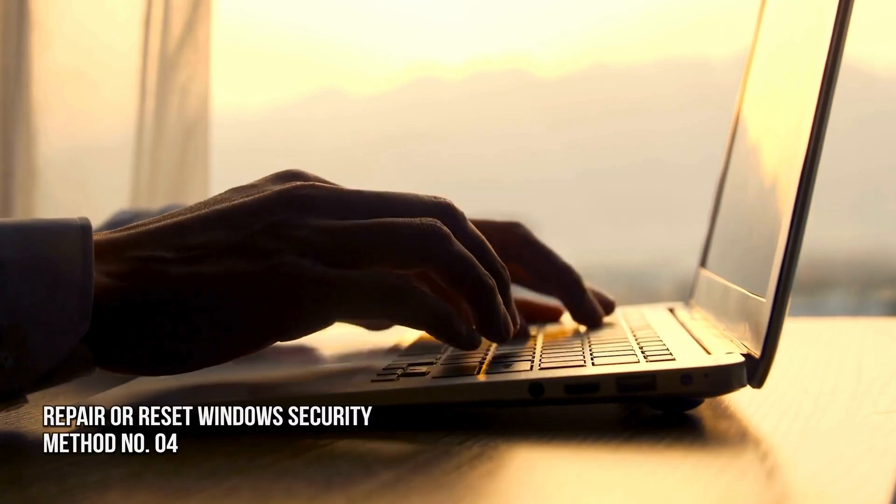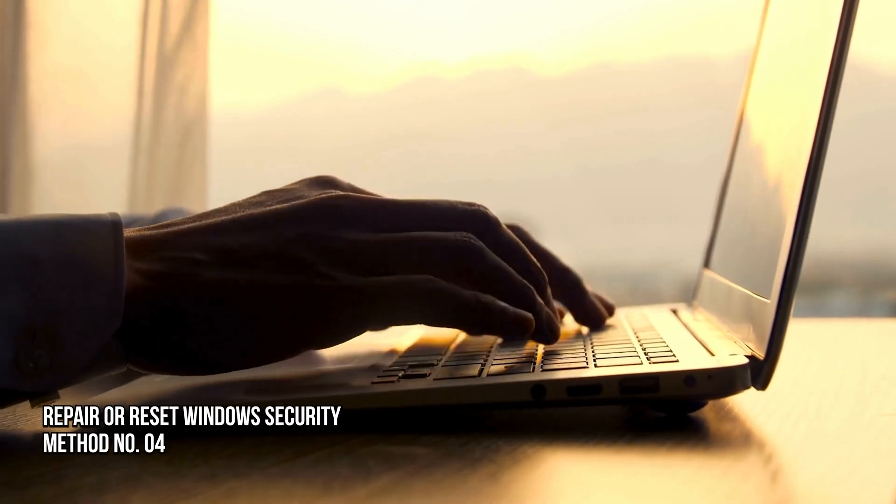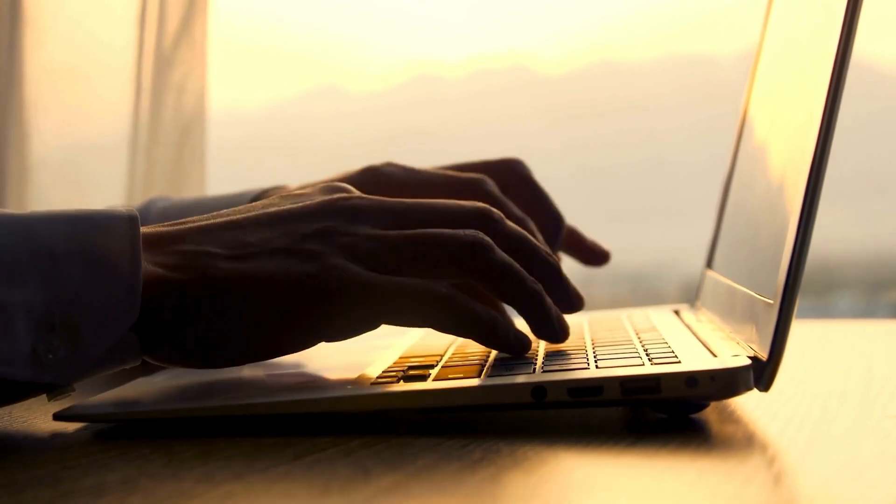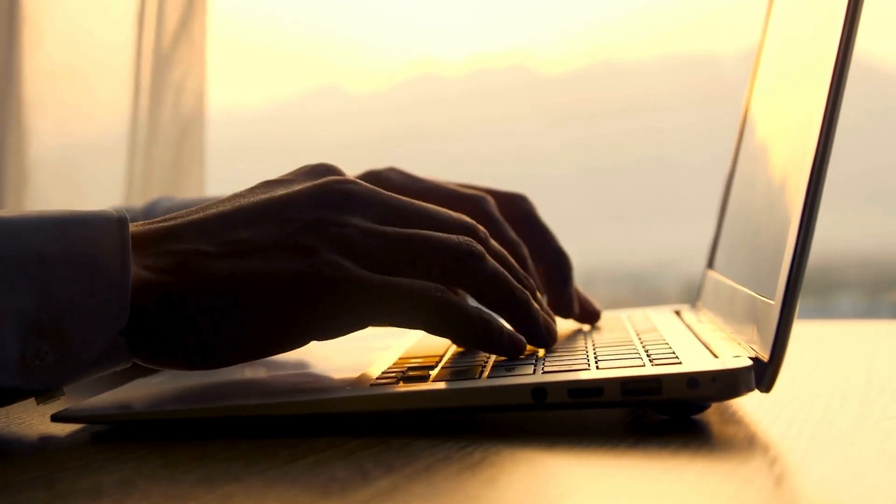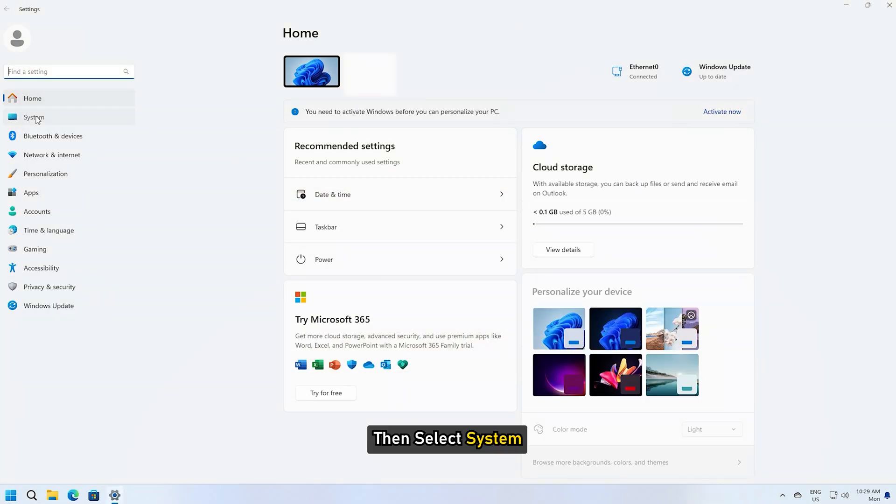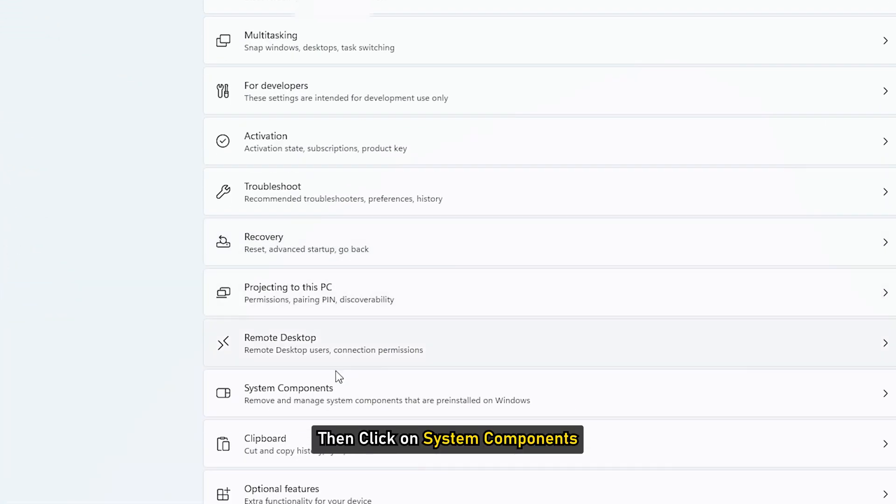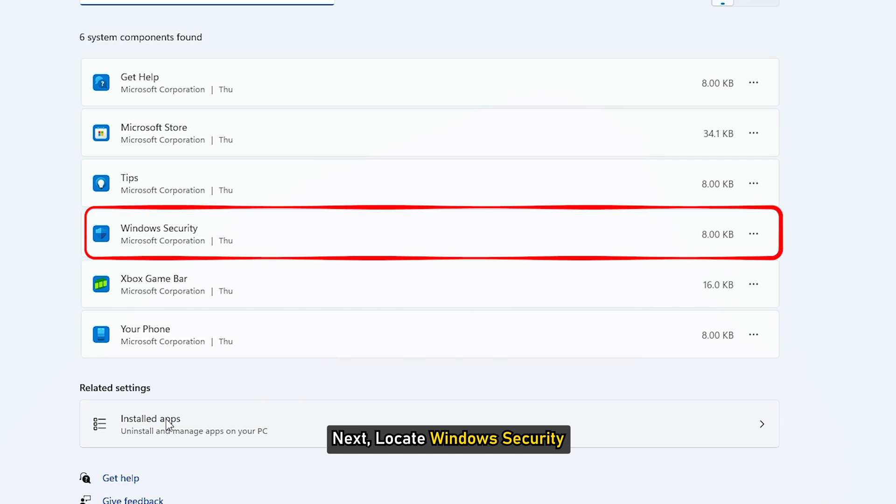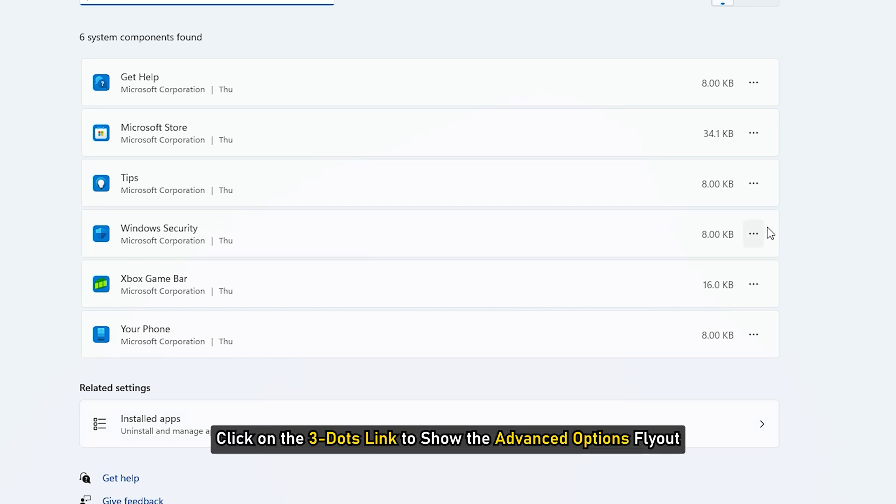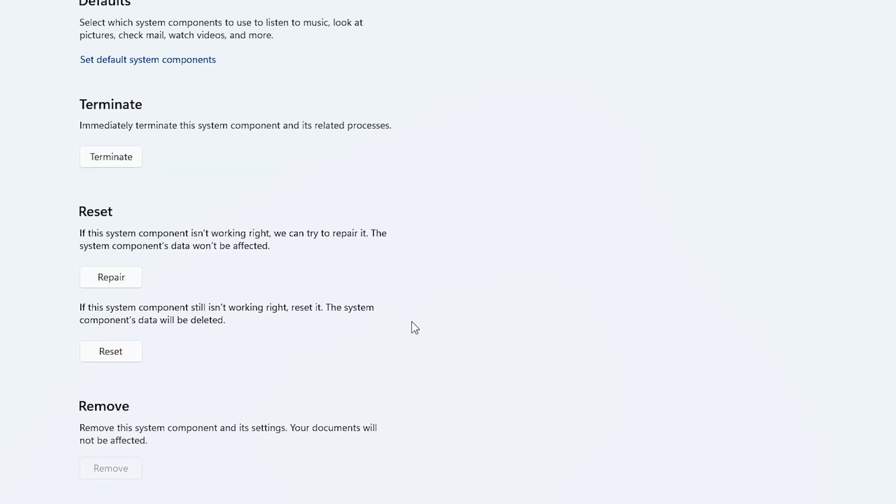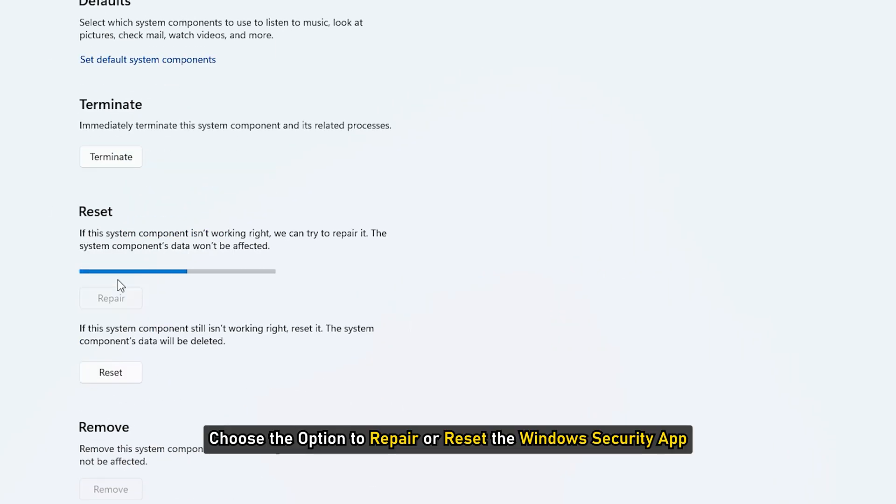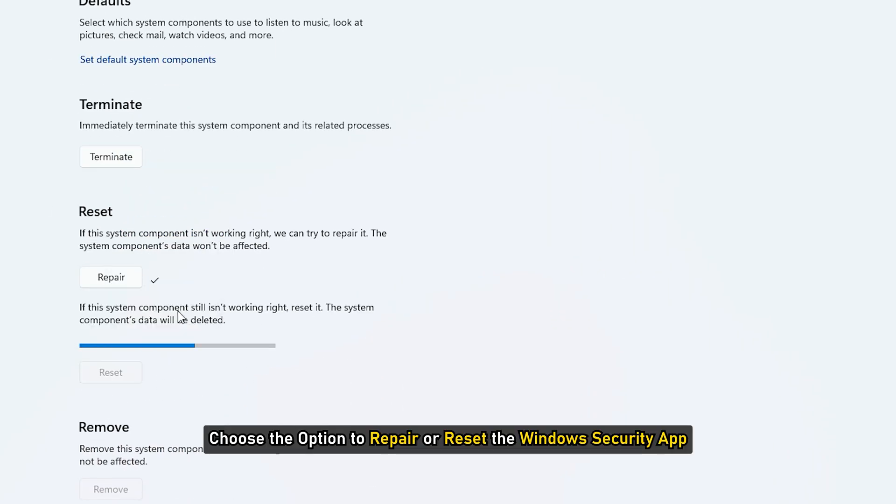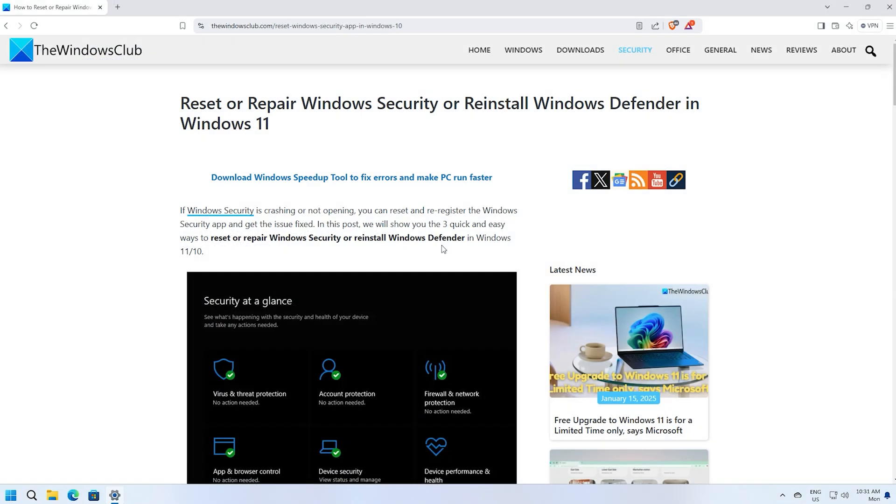Method 4: Repair or Reset Windows Security. To repair Windows Security, open the Windows Settings app, then select System. Then click on System Components. Next, locate Windows Security and click on the three dots link to show the advanced options fly out. Click on it. Now choose the option to repair and reset the Windows Security app, or you can follow this guide for details.